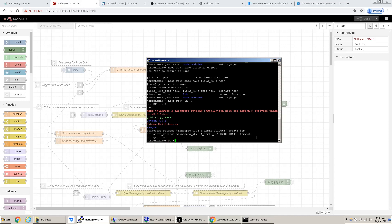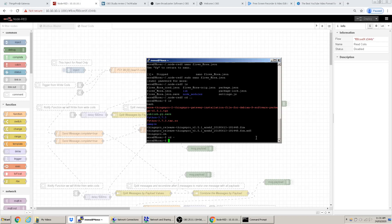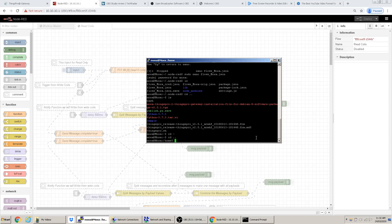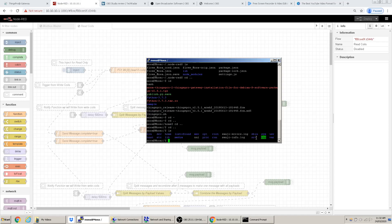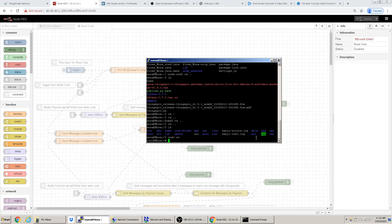Typing 'cd ~' (tilde) brings you to your main user directory, which in this case is the moxa home directory. Going back further takes you to the root directory, but you won't be able to access most things there unless you switch to the root user.